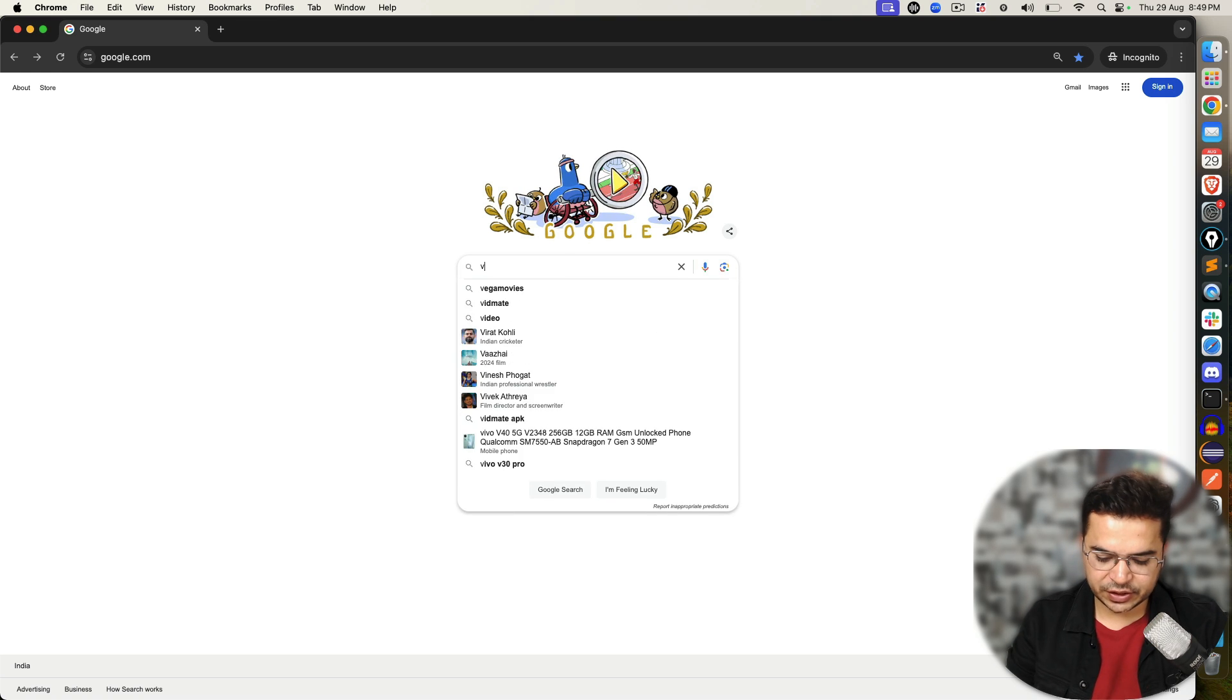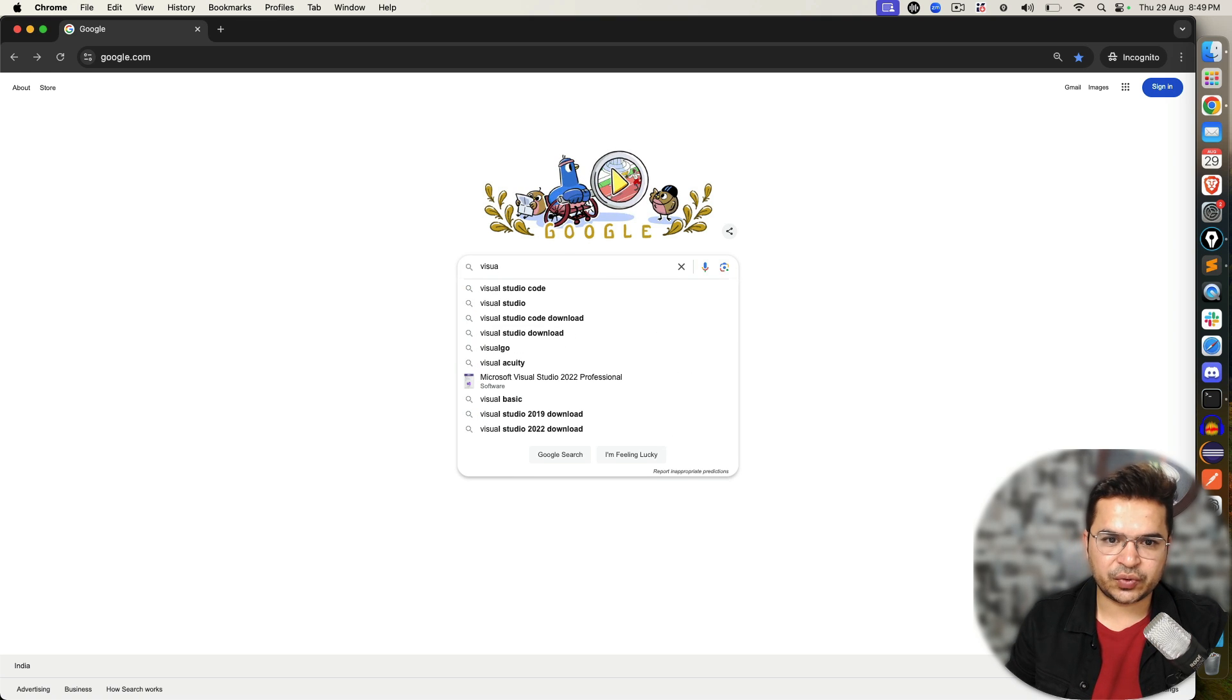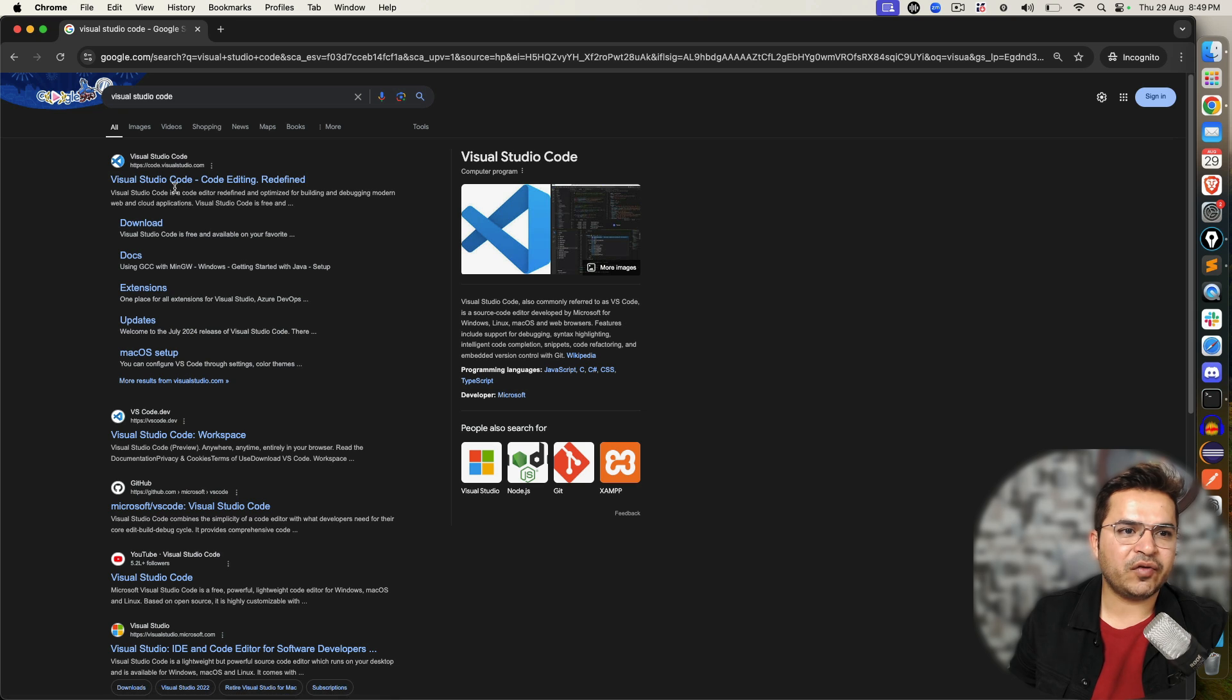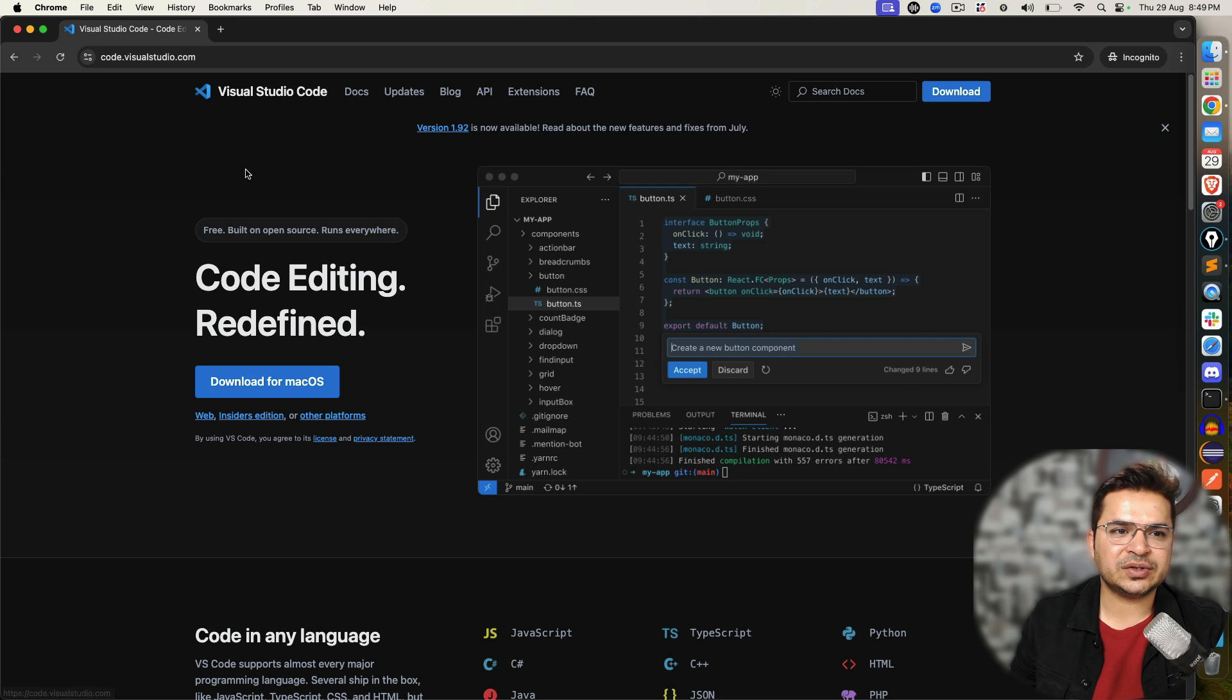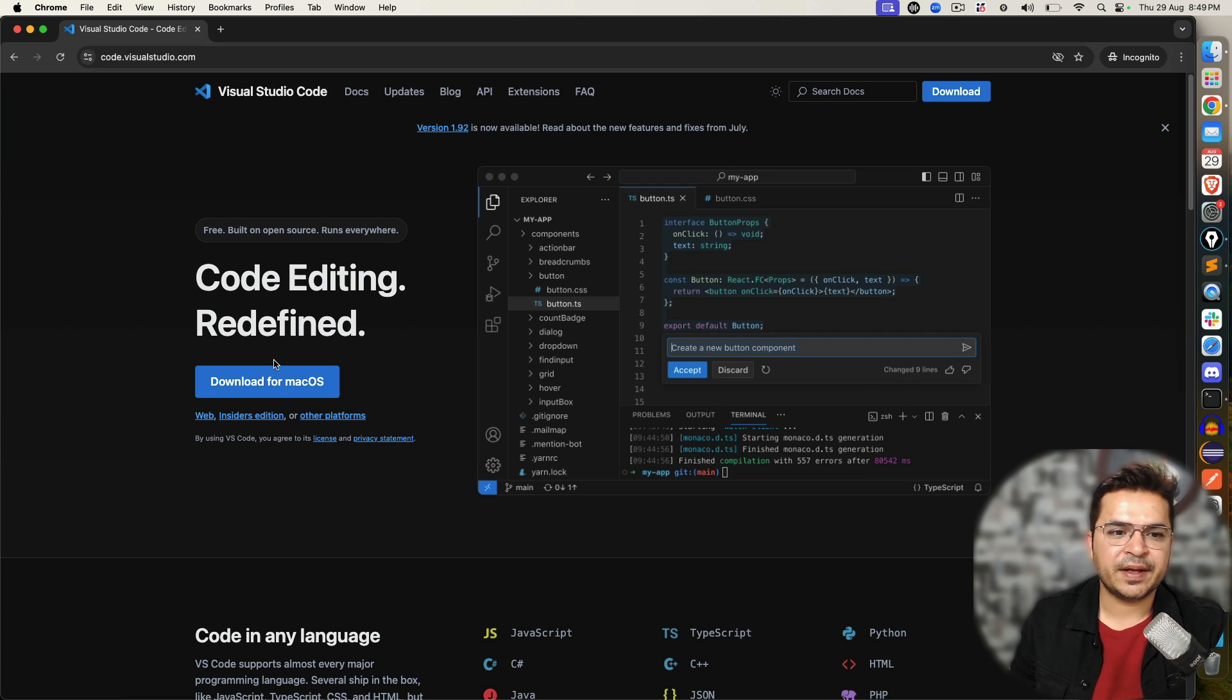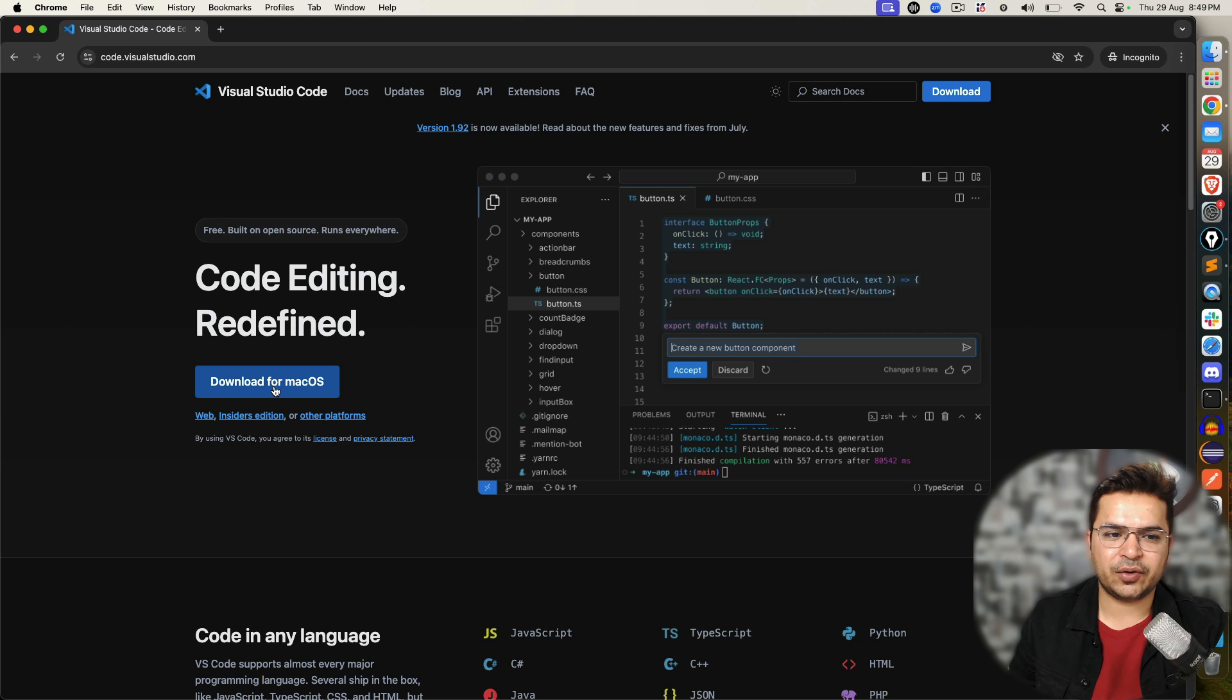So go to Google, search for Visual Studio Code. You will get their official website, which is code.visualstudio.com. It depends on the operating system. It detected I'm using Mac, so it's directly giving me the option to download for macOS.